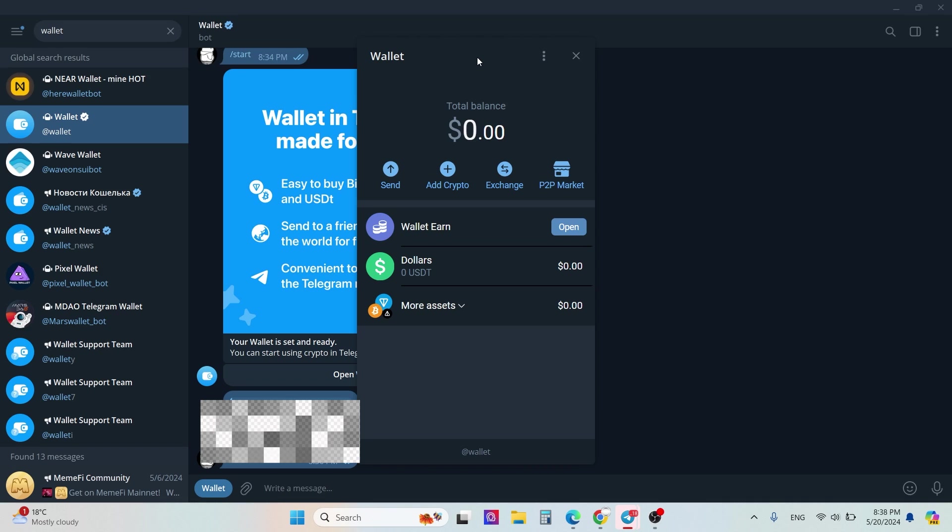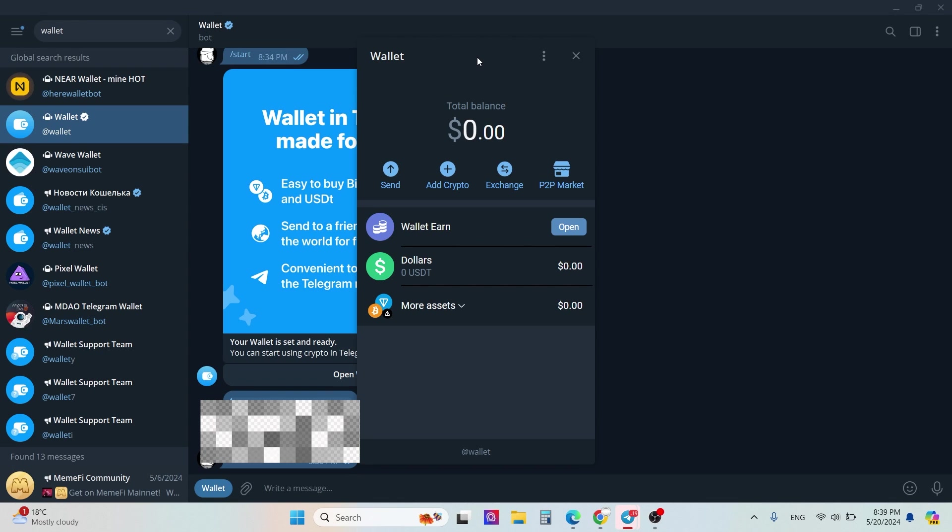If you will delete your Telegram account, please check your Telegram wallet balance first and transfer your funds to other wallets. If you delete your Telegram account without transferring funds from this wallet, you will lose your funds. Please pay attention to that.